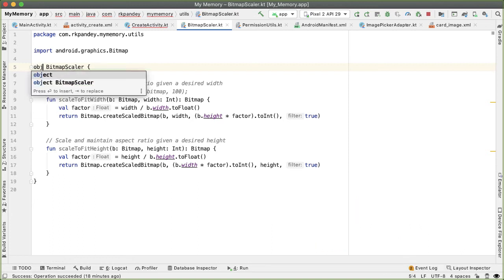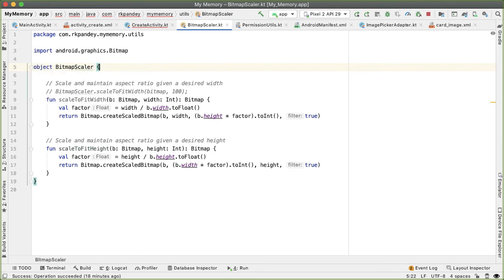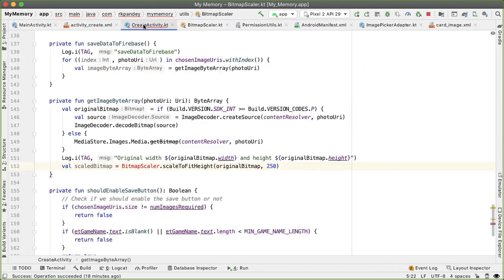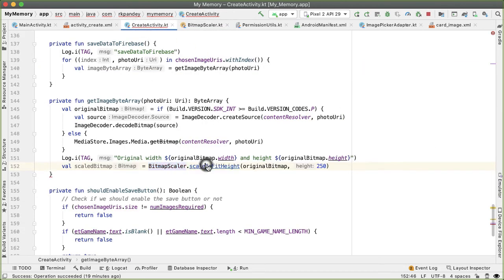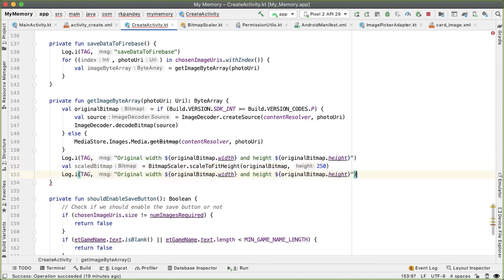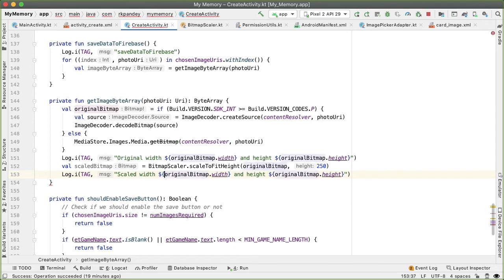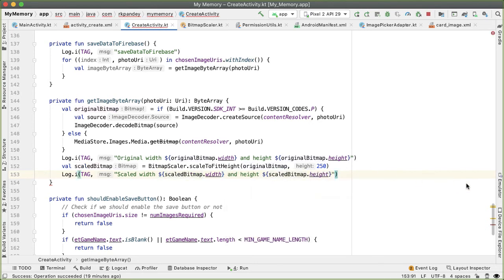Now let's turn this into an object because this is a utility class - it doesn't make sense to have multiple instances of BitmapScaler. So we can just call BitmapScaler.scaleToFitHeight with a height of 250. And once we've done that, now let's print out the scaled bitmap width and height.